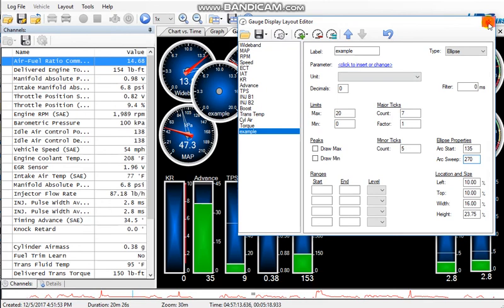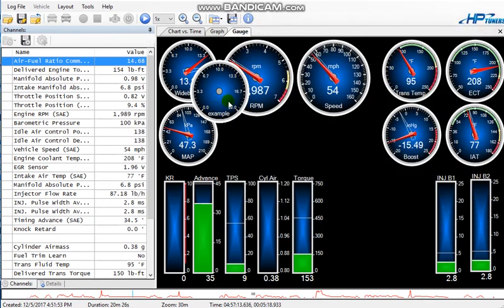And factor I'll leave it one, minor ticks I believe I have set at five. Let's see, yes. And for the angles, 135 and 270. Okay, that's correct, 135 and 270.